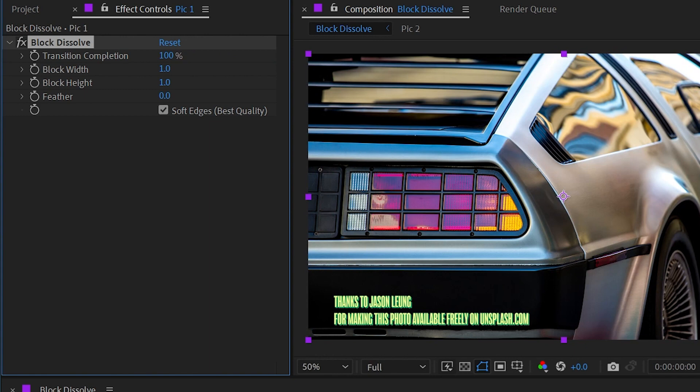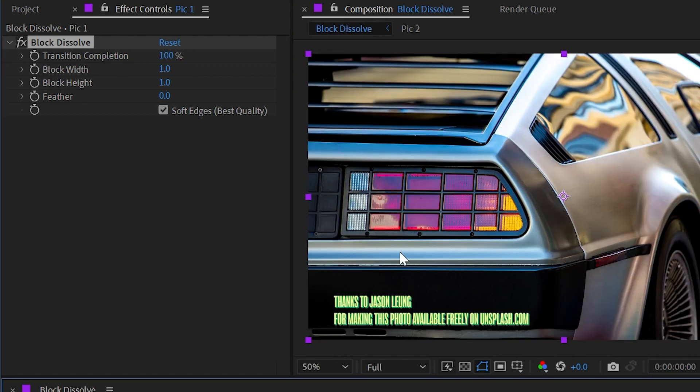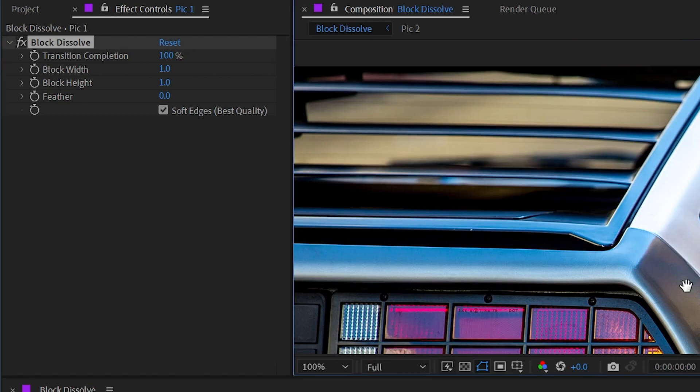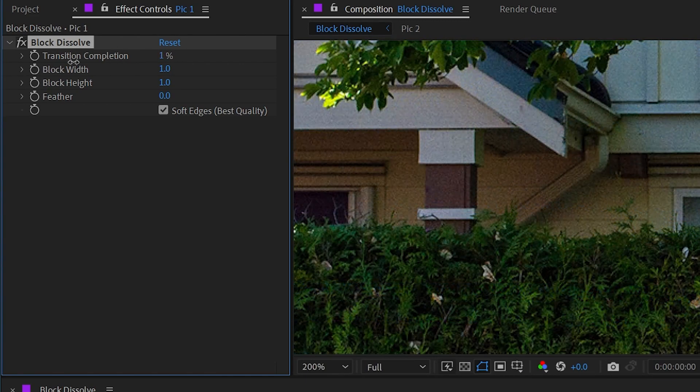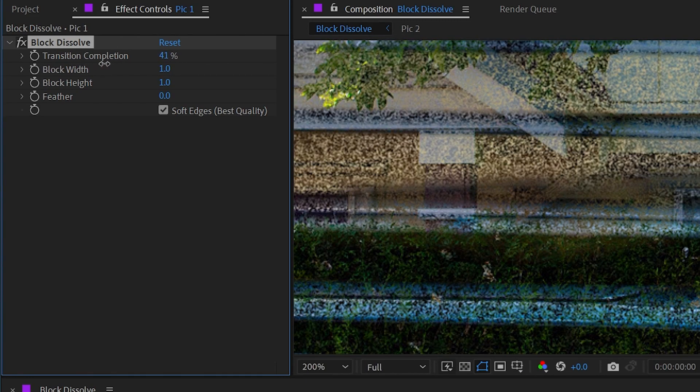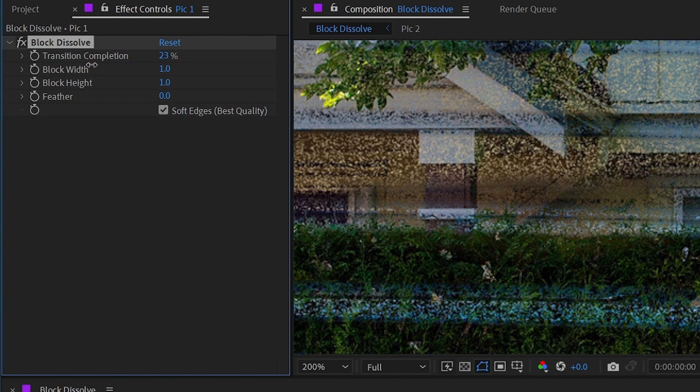It gets rid of the layer completely, so it's totally transparent and displays whatever is underneath that layer. Now if I zoom in nice and close and turn this transition completion back a little bit, you can see that this transition is actually made up of a bunch of little blocks, but it's hard to see in this